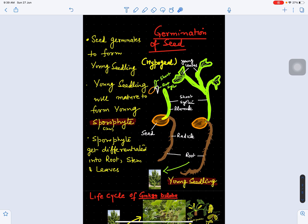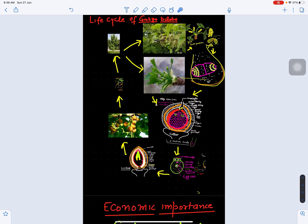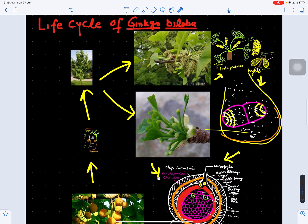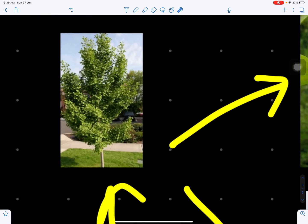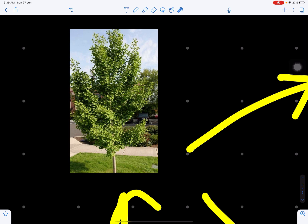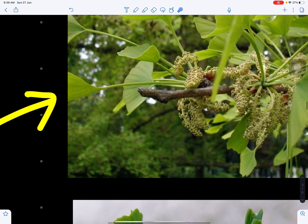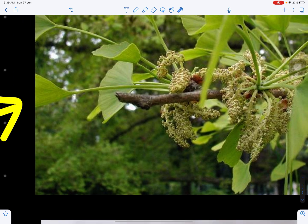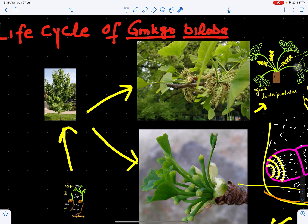With this the life cycle of Ginkgo biloba is completed. The mature plant is differentiated into stem, branches, leaves, and root system. When this plant becomes mature it will start bearing male cones and female cones. The male strobili bear microsporophylls with microsporangia, and the microsporangia produce pollen grains. Inside each pollen grain, two male gametes are produced — haploid in genetic constitution.